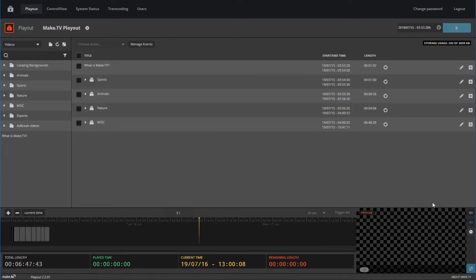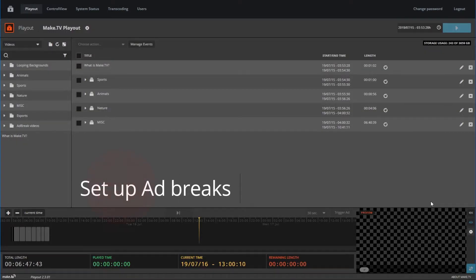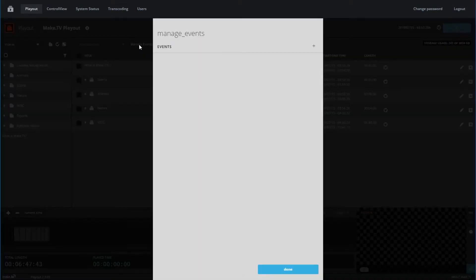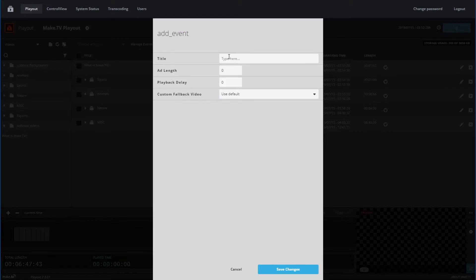Before we go live, we should set up ad breaks. To set up your ad breaks, click on the manage events button above the program, and click the plus sign. Give your ad break a title. For example, I will use the ad length time as my title. Fill in the ad length time you want for this specific event.